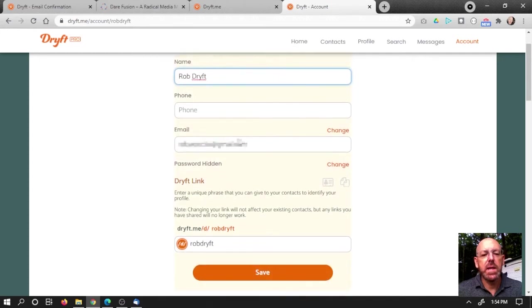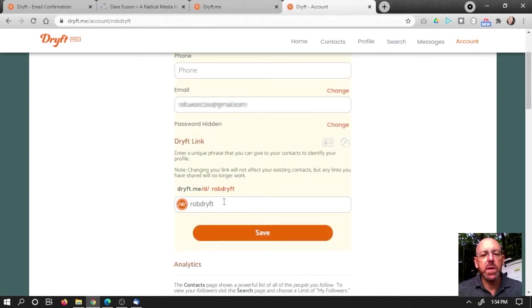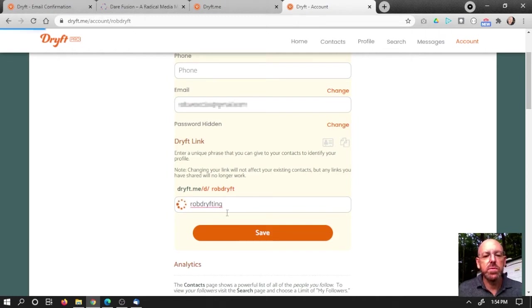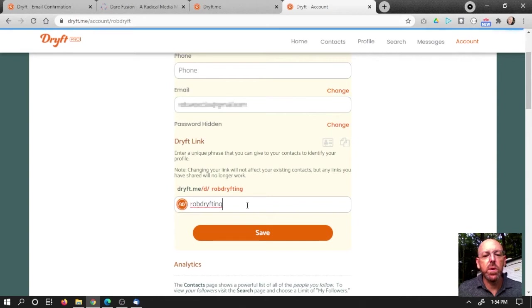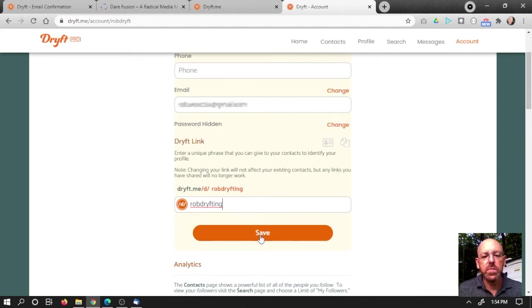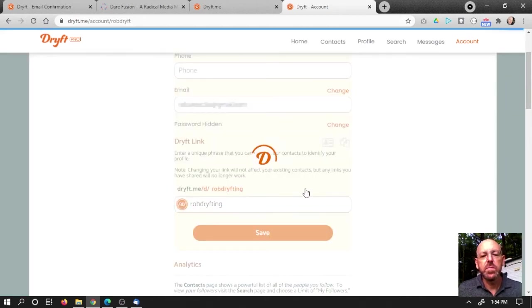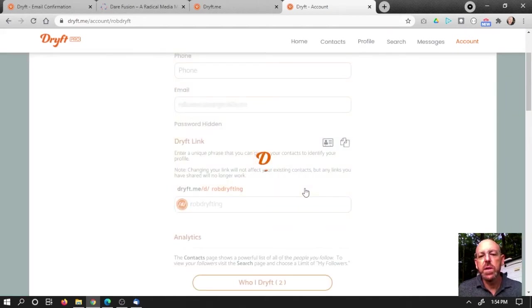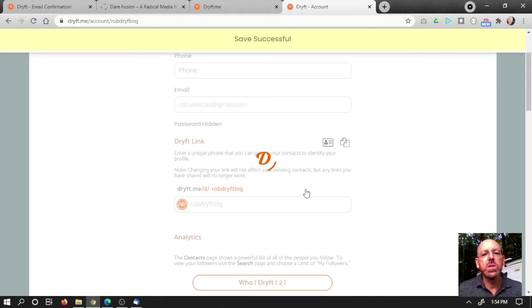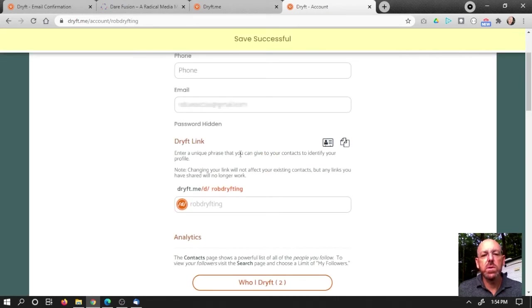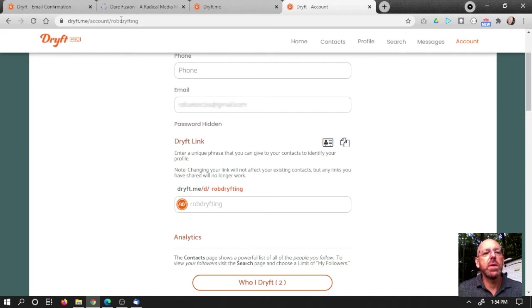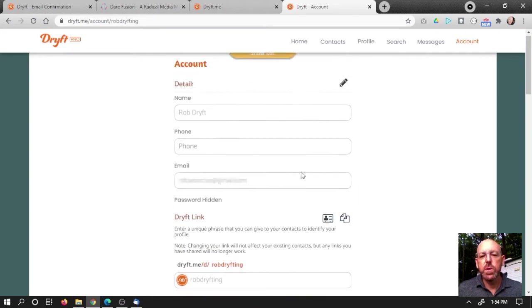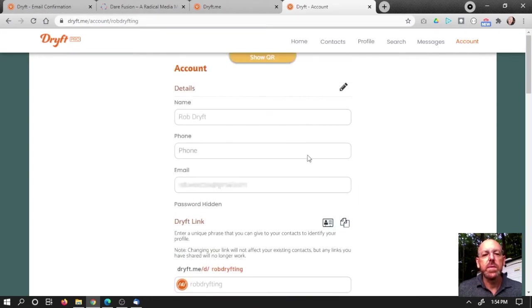I'm going to leave my name as it is, but I want Drift to be maybe drifting. Rob Drifting. Let's see if that works. Yep, that works. So I'm going to hit save. That's going to create a new QR code for me and then change my link. So I don't know if you guys noticed, but now I'm on Rob Drifting. So that's pretty cool. I've changed my link there.